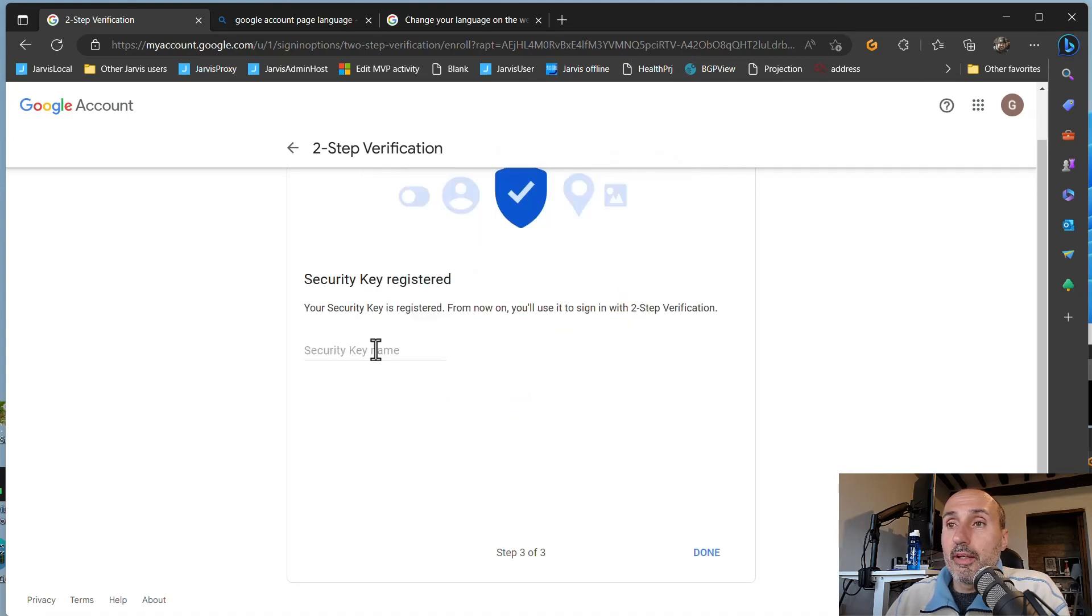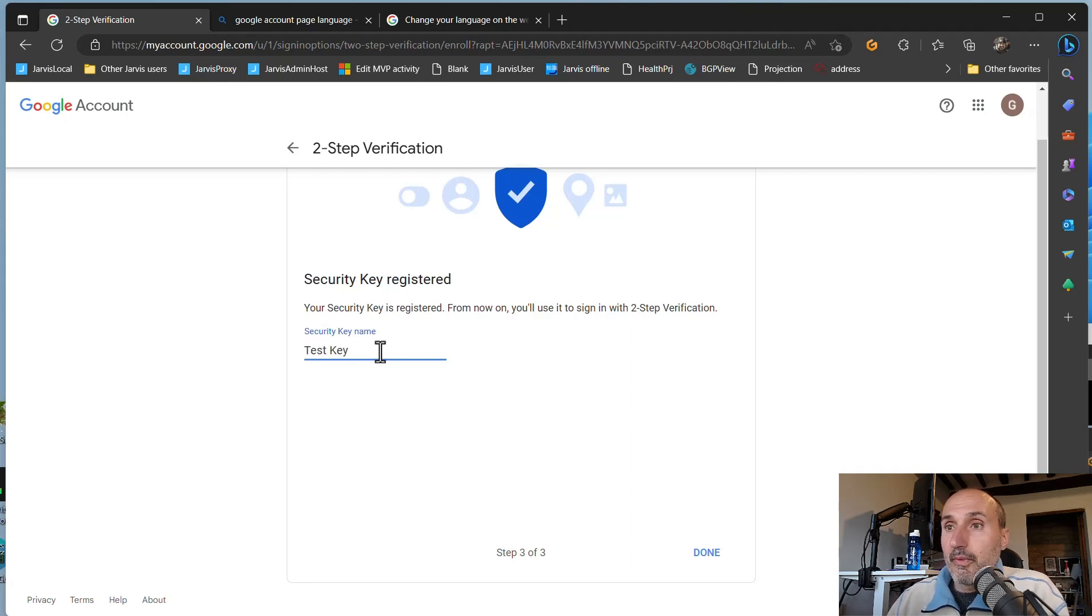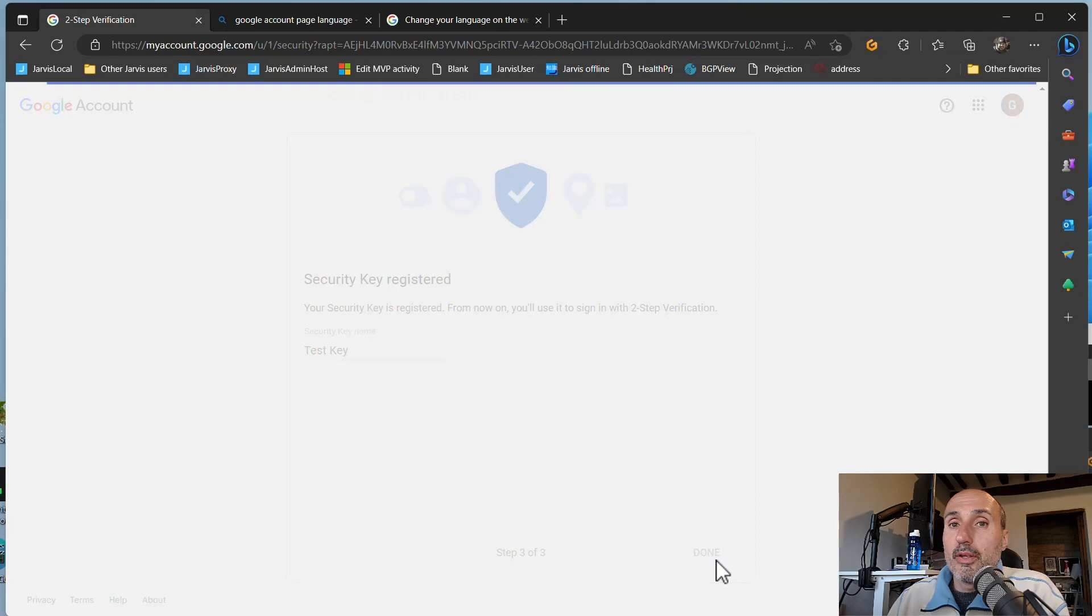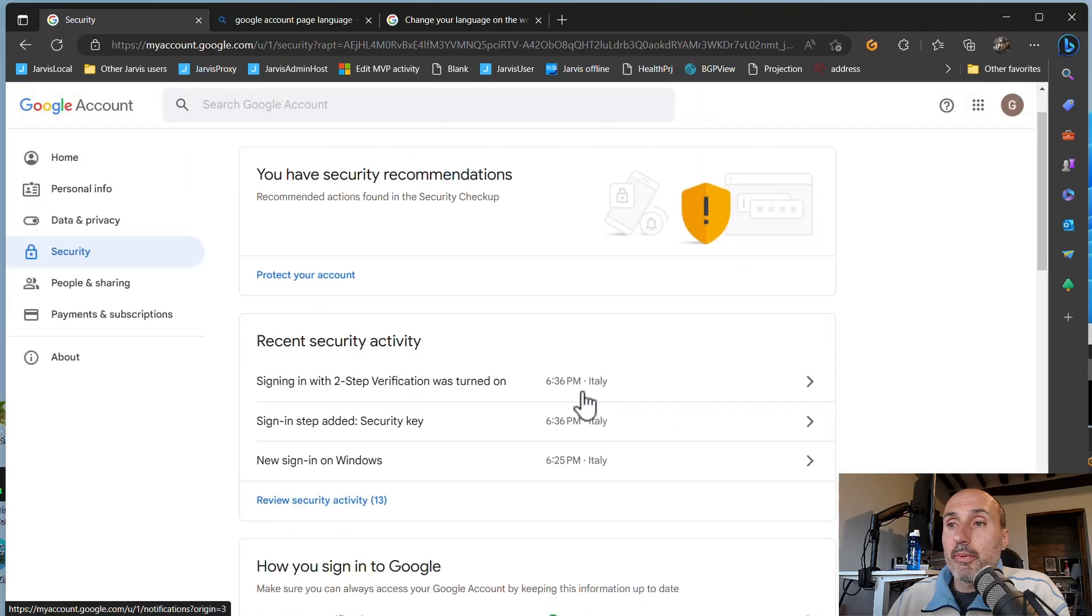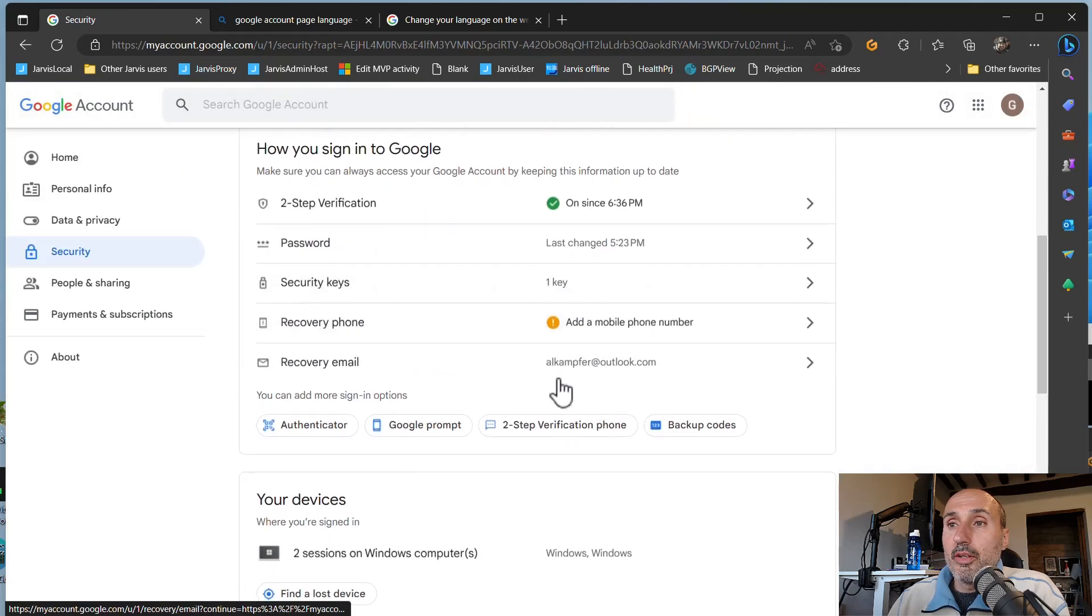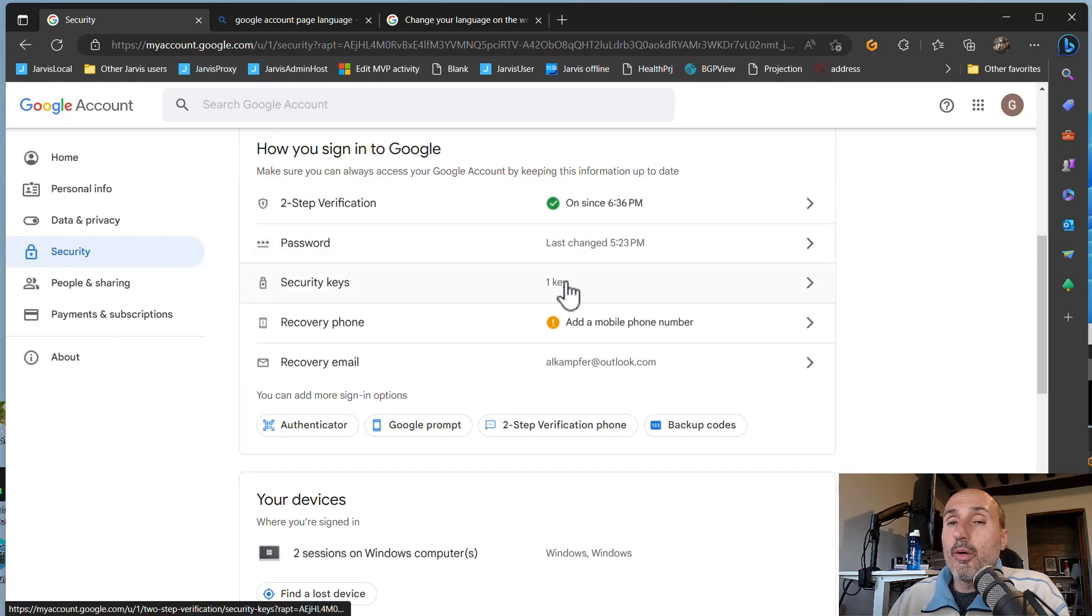And everything is done. Just add a name, test key, and press done. The key is now present in your account. How you sign to Google: security key, one key.